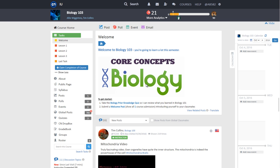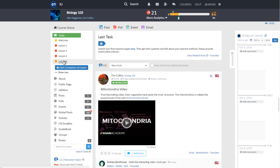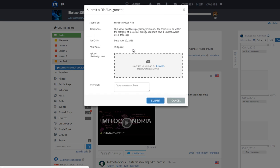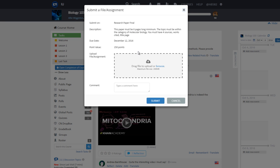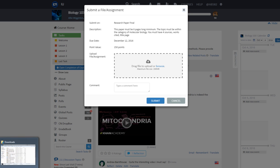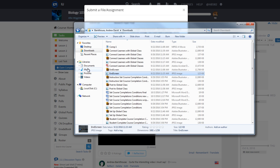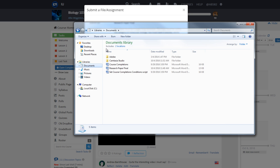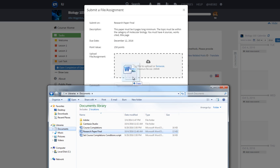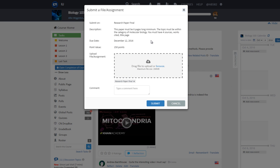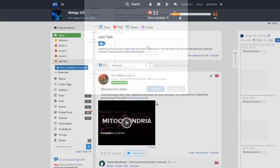To submit the assignment Research Paper Final, go to the last task. Click on the smart link which is highlighted in blue in the last task. A new window will pop up. You will be given the option to either drag and drop a file or browse for the file that you want to submit. Upon uploading the assignment, click Submit.